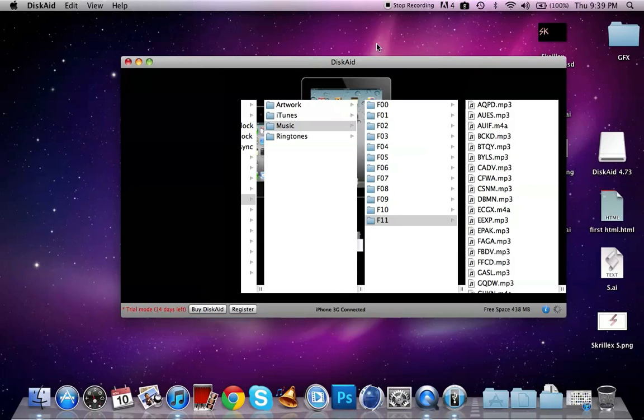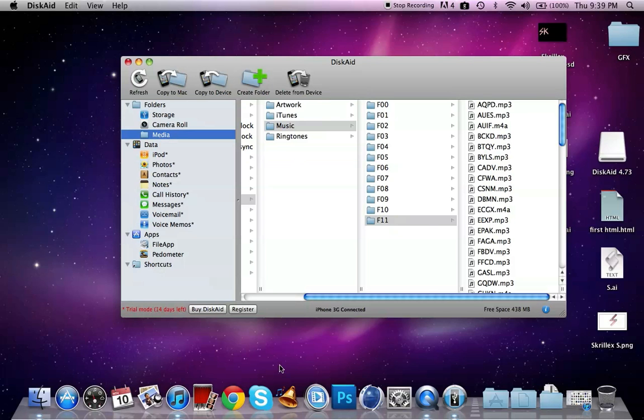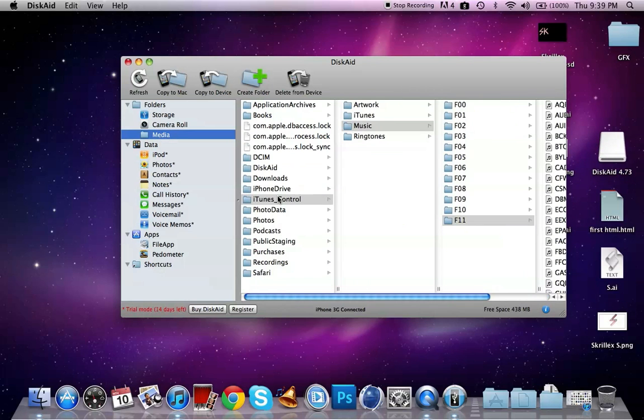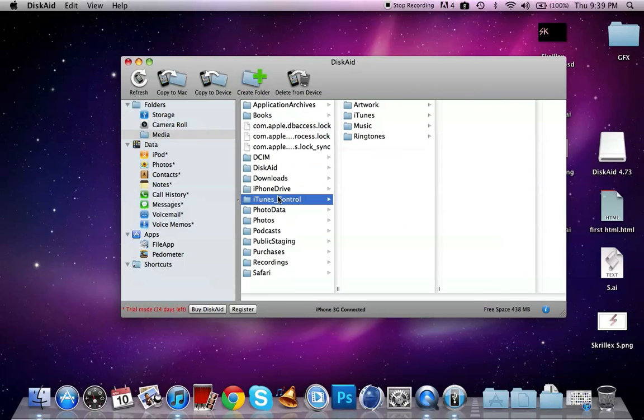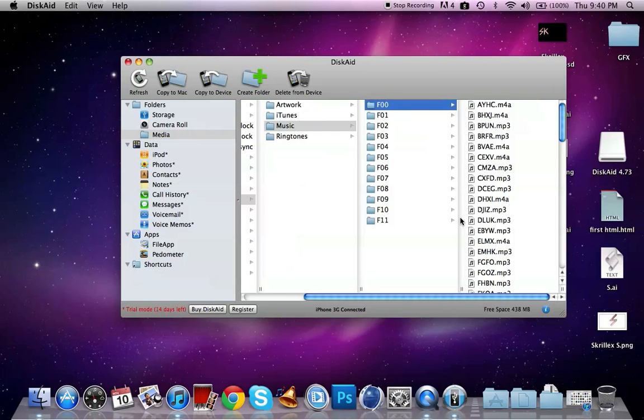Now this is where you're actually going to be doing the music transfer. All you're going to do is over here where it says folders and data and all this stuff, simply click on Media. Then you're going to go over here where it says iTunes Control, and then go over here to Music. From right here, from F0 to F11, simply hit the top one and hold Shift and click F11.